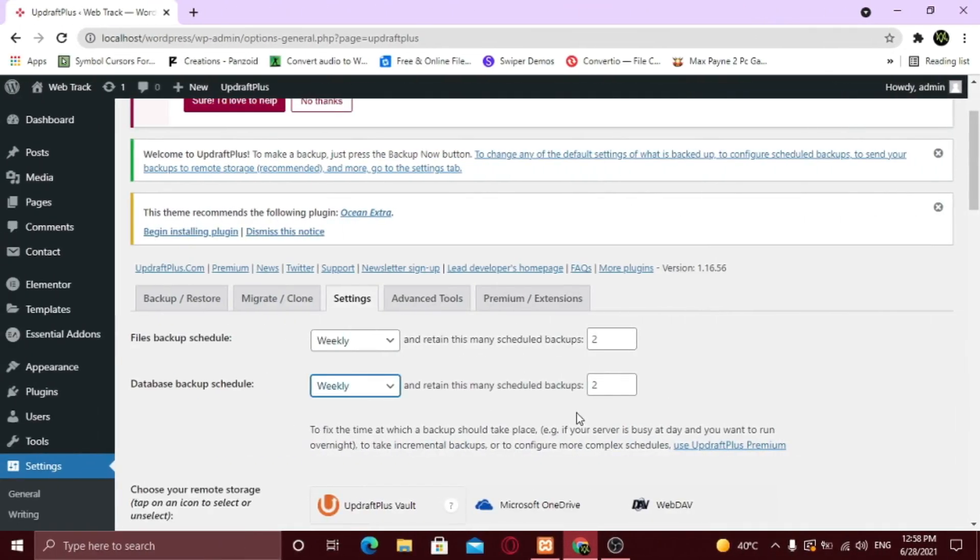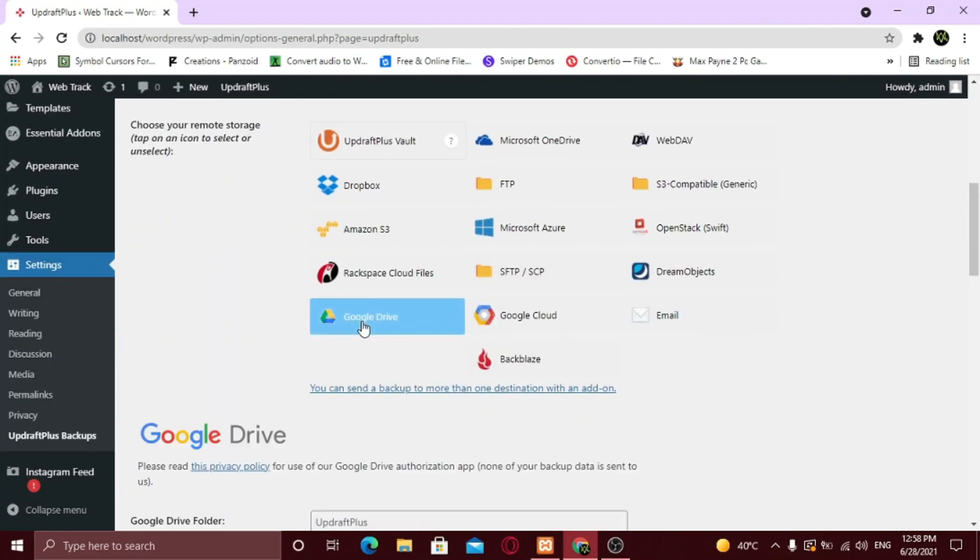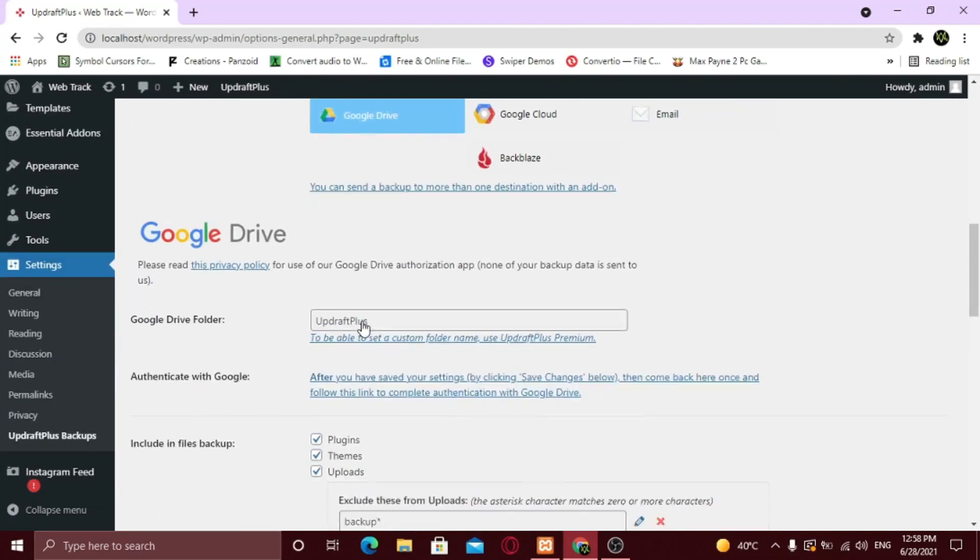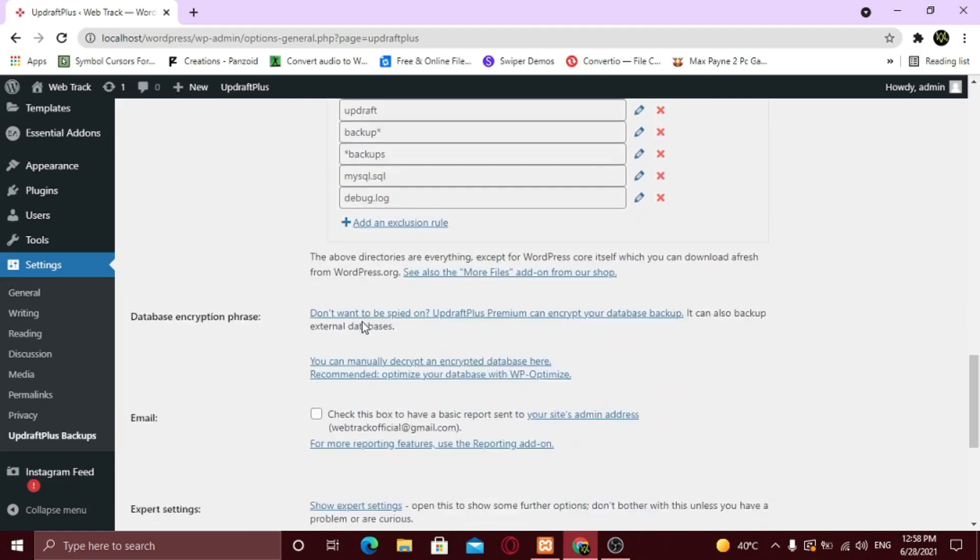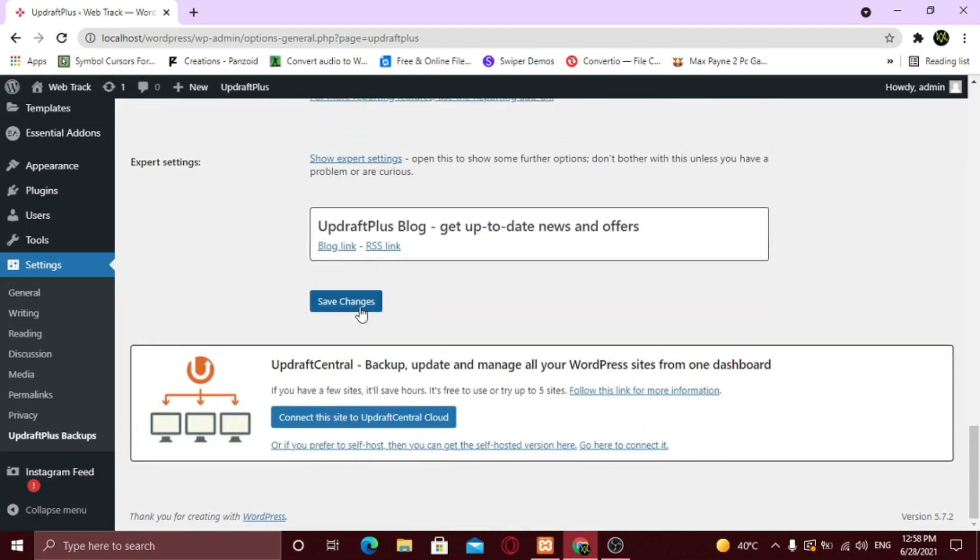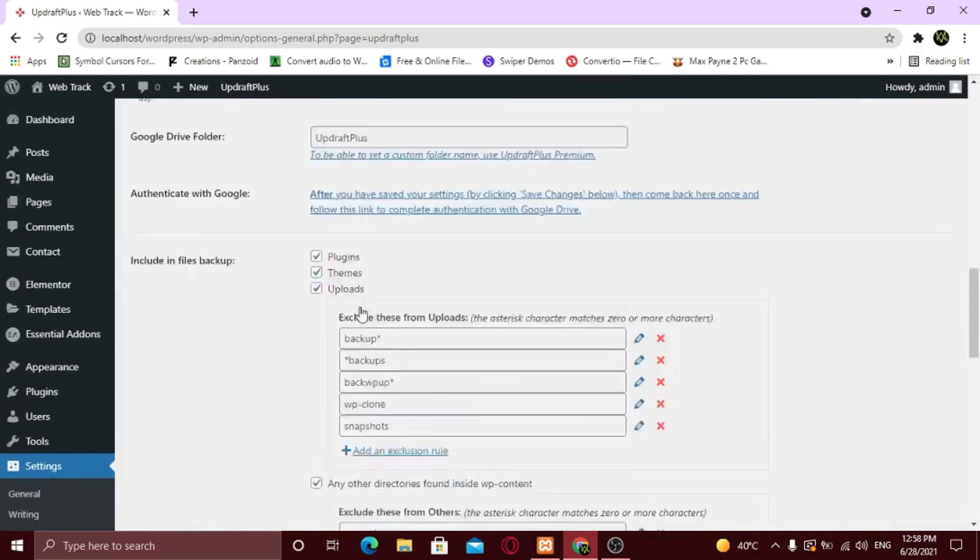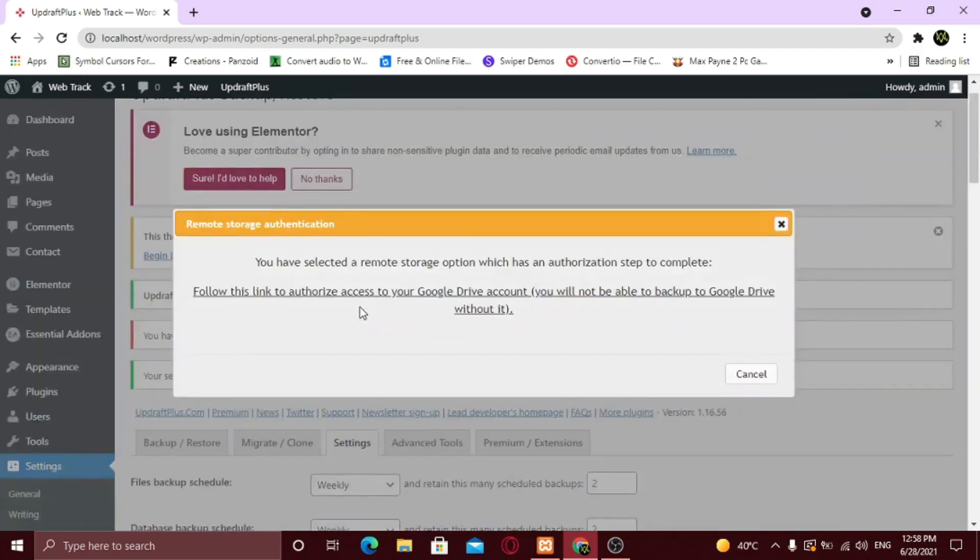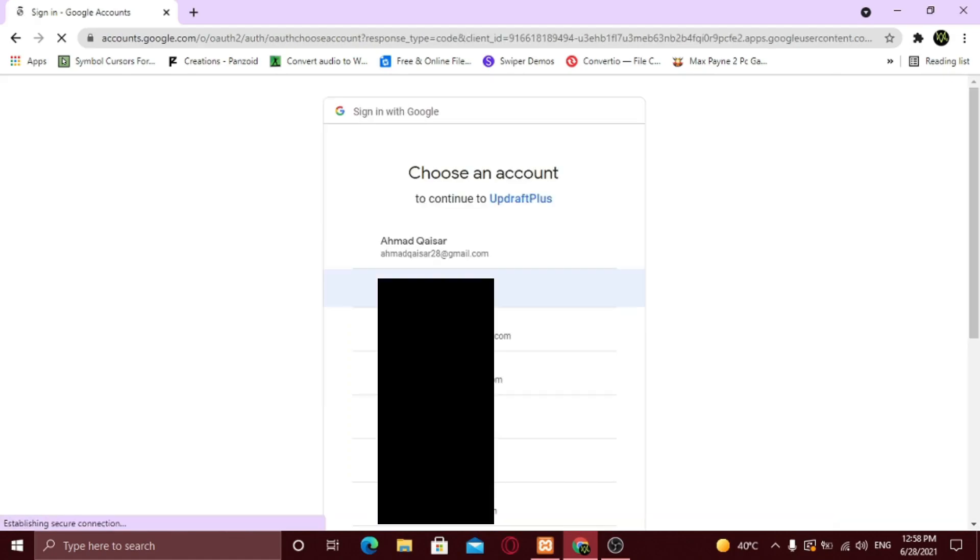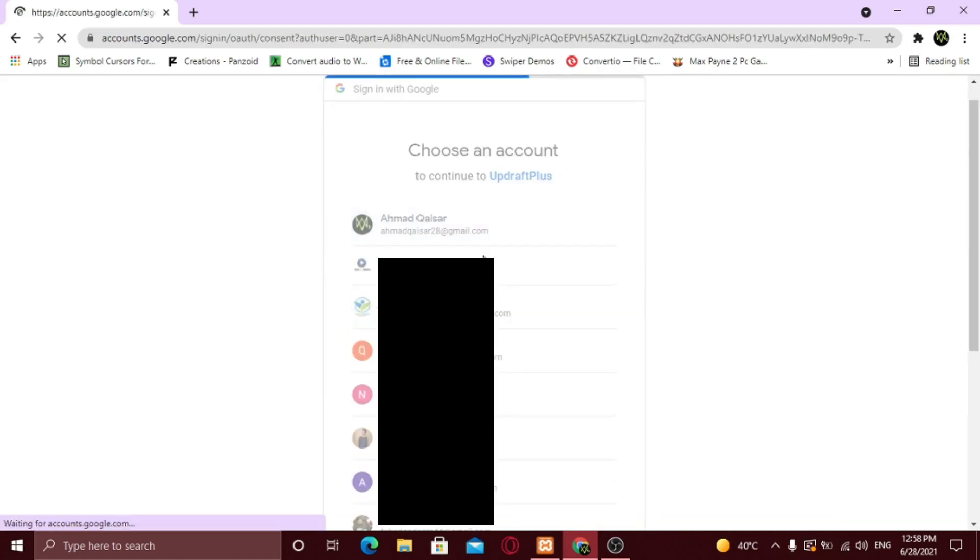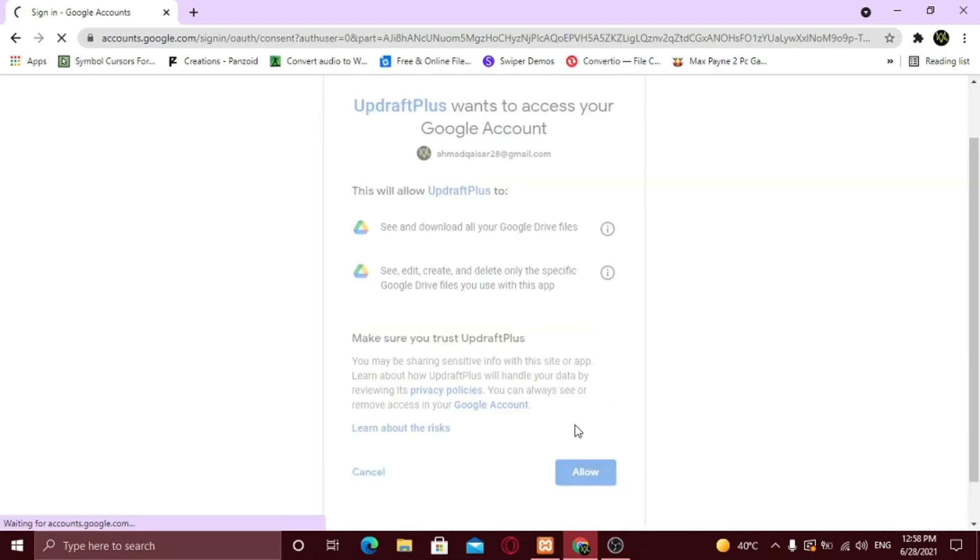Now select any cloud storage to save your backups there. You'll need to connect your Google account with the UpdraftPlus plugin. So let's do it quickly. Here it will ask you to allow access. So click allow. And you've successfully connected your Google account.